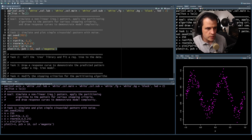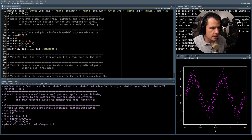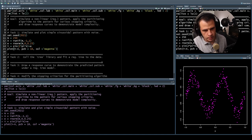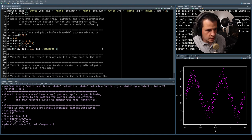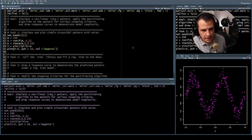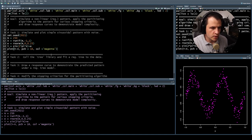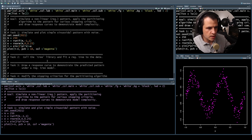We have our sinusoidal pattern. The sine bit is given by sine(2πX), and the noise around that is given by the plus E — those are normally distributed terms. We know how the data is generated and what the underlying pattern is. We're just interested in seeing how the partitioning algorithm works and how to use the tree library. We'll look at some real data later.